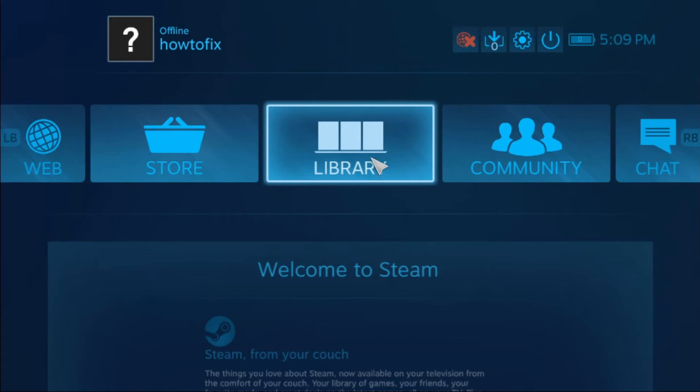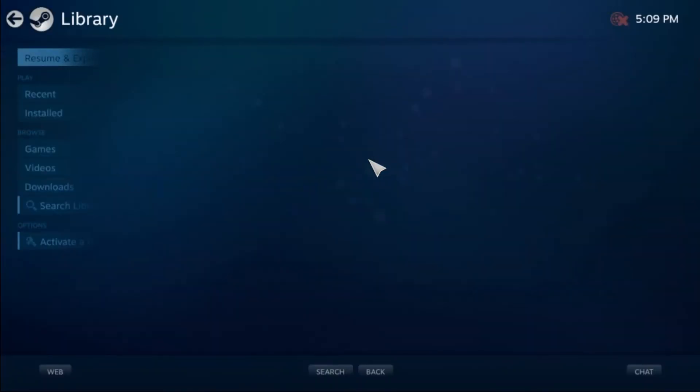Select the Library tab, and then go to the Installed section from the left-hand pane and select your desired game from the right pane.